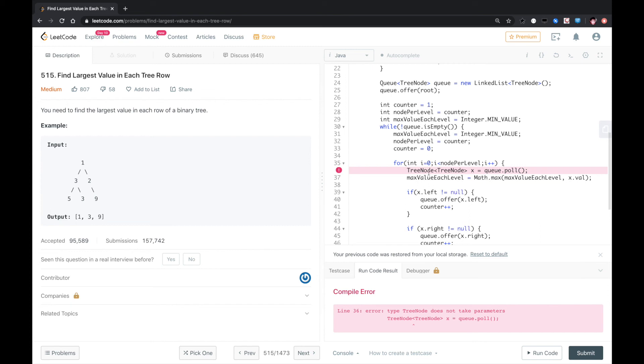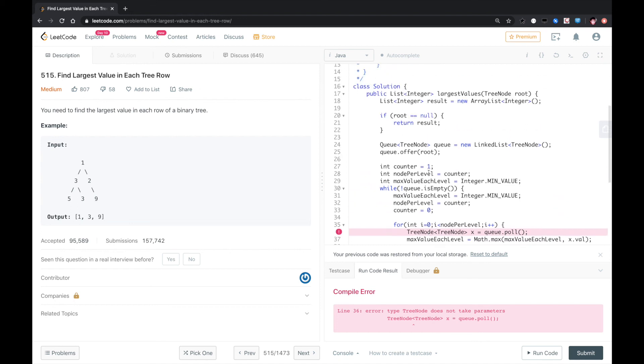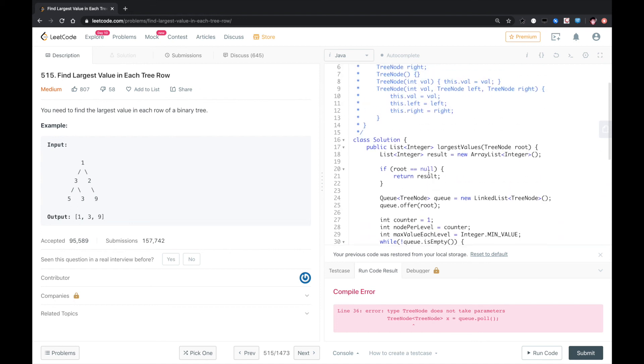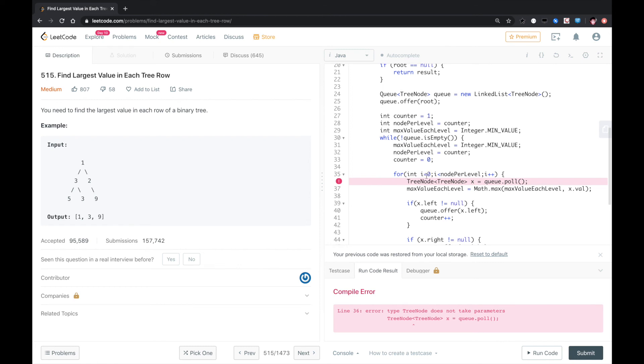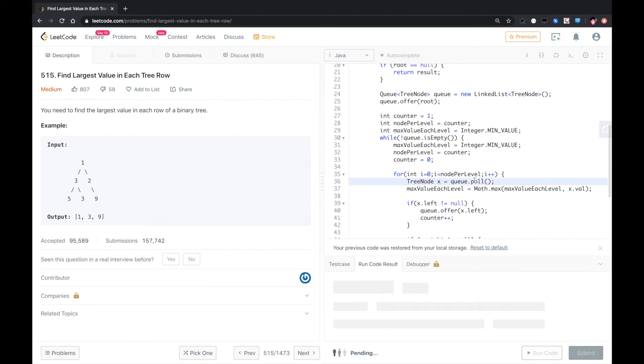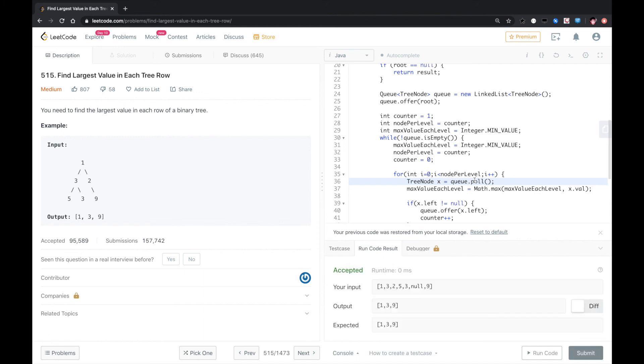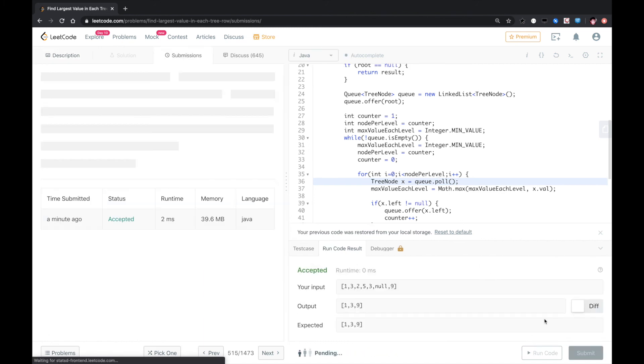TreeNode, TreeNode. Generic error here, should be this. Okay, that works, let's submit.